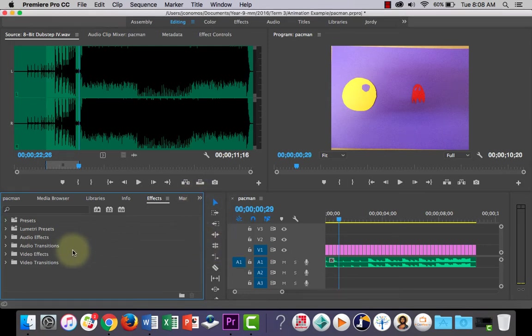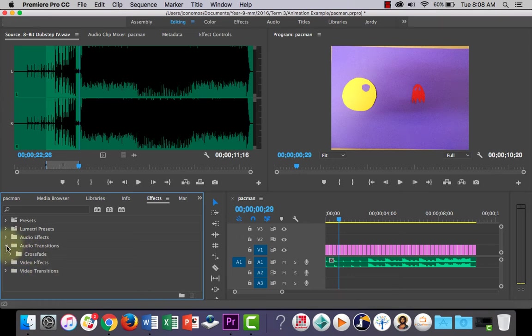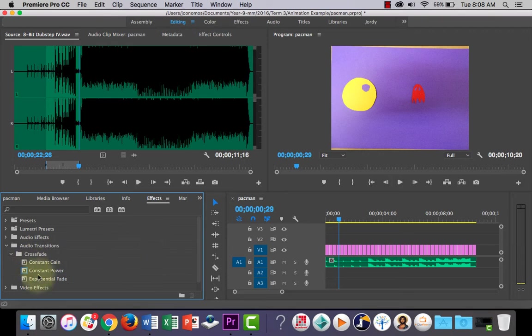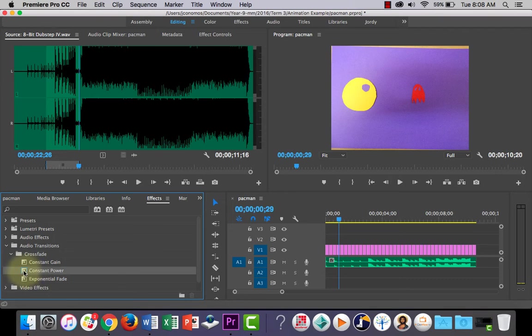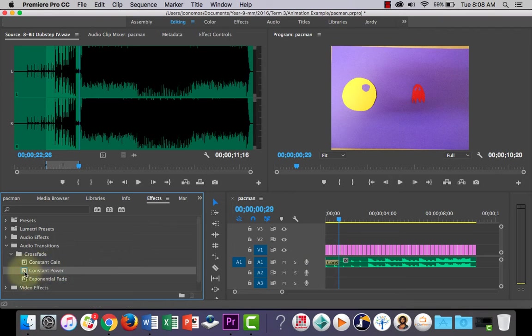And let's go into audio transitions, now into the crossfade folder. And look, they all basically do the same thing. So what you can do is, I'm just going to use constant power, just click and hold and drag it onto the beginning of the clip, and click and hold and drag another one onto the end of the clip.